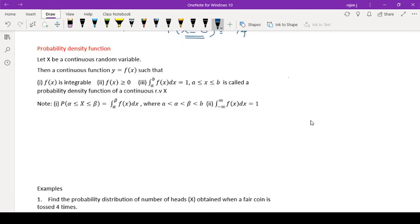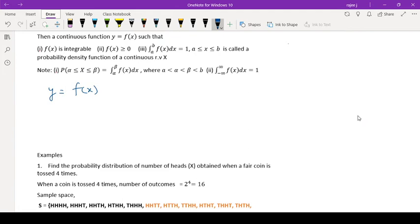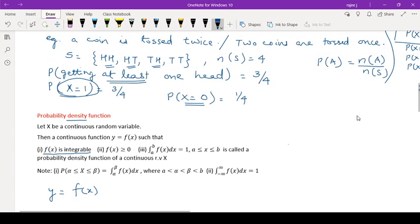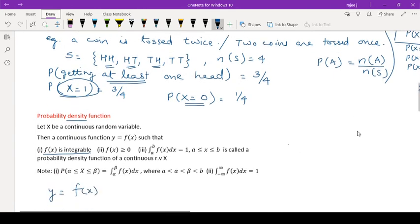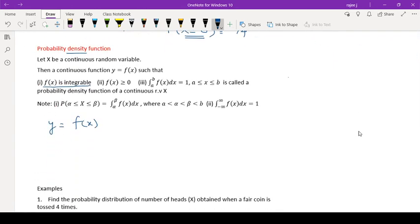For the continuous case, it is called the probability density function. Let X be a continuous random variable. Since it is a continuous random variable, it will always be in the form of a curve: Y = f(x). The conditions are: f(x) must be integrable, and f(x) should be greater than or equal to 0, because it represents a probability — just as each P(i) is greater than or equal to 0 in the discrete case.